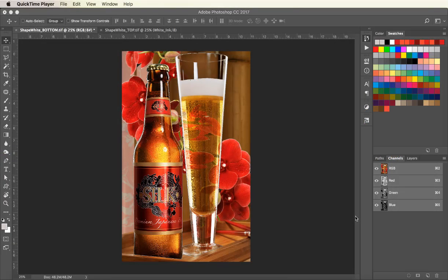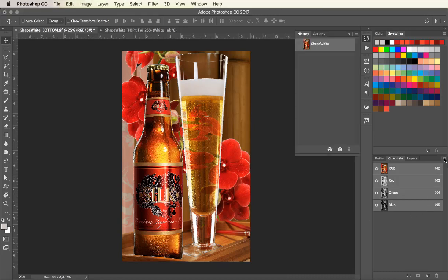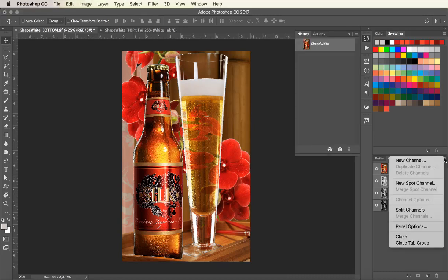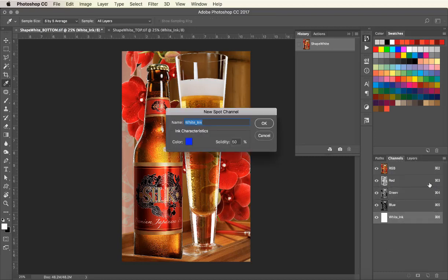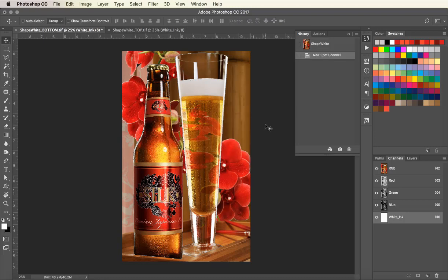This video will show how to create a shape white channel using the Color Range tool. Go to the Channels palette and scroll down to New Spot Channel. Call it white underscore ink as you see here and click OK.